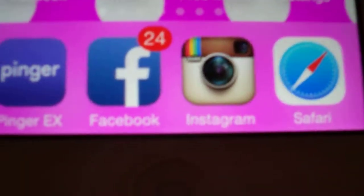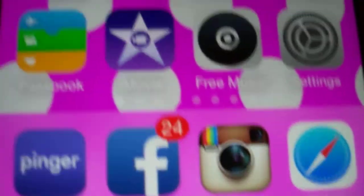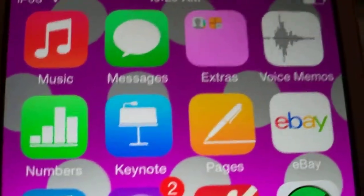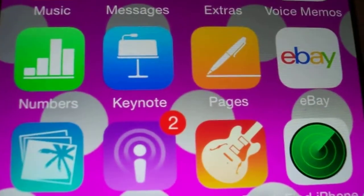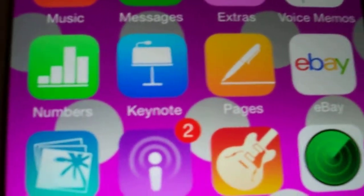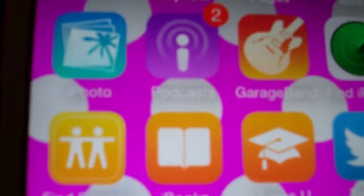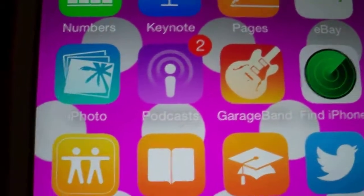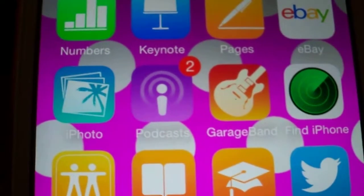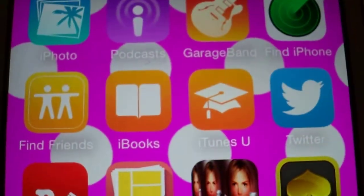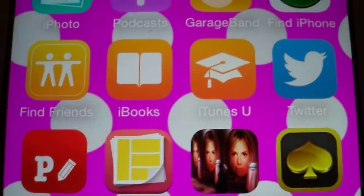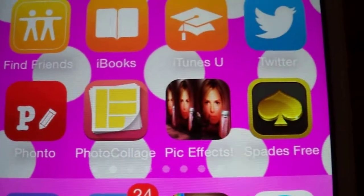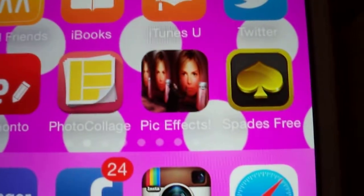In the dock — the main icons — I've got Peter X, Facebook, Instagram, and Safari. I also have Music, Messages, Voice Memo, Numbers, Keynote, Pages, eBay, Photos, Podcasts, GarageBand, Find iPhone, Twitter, iTunes, iBooks, Find Friends, photo effects, and Space Free.